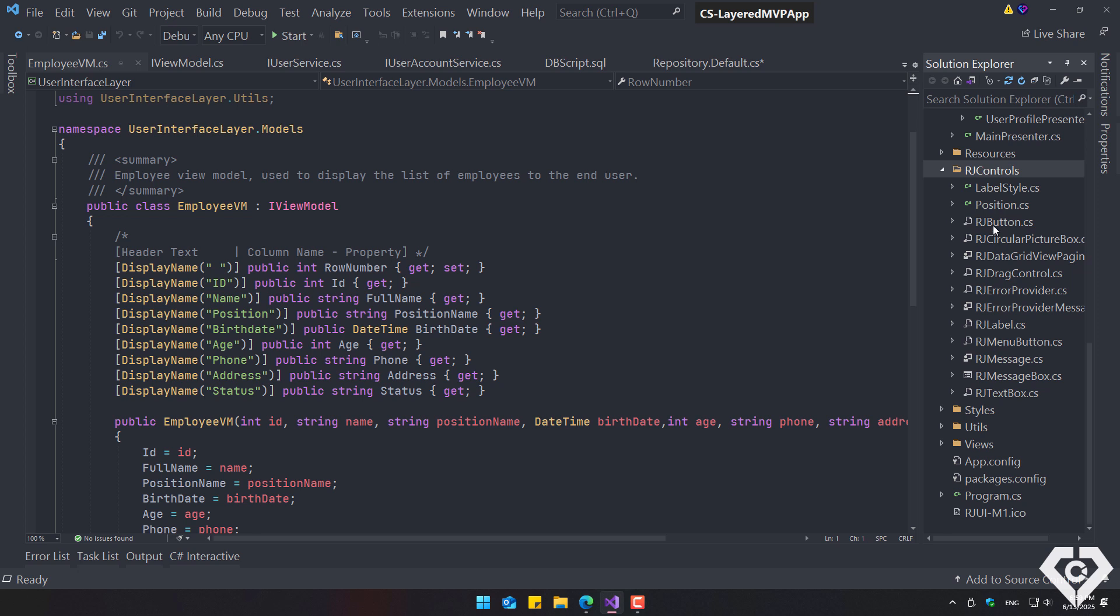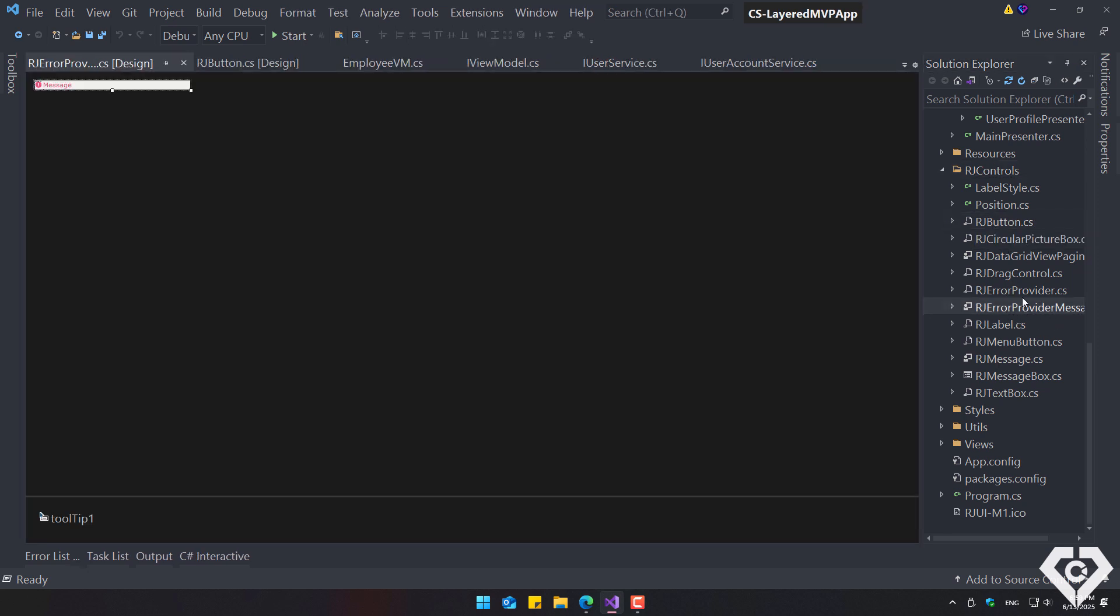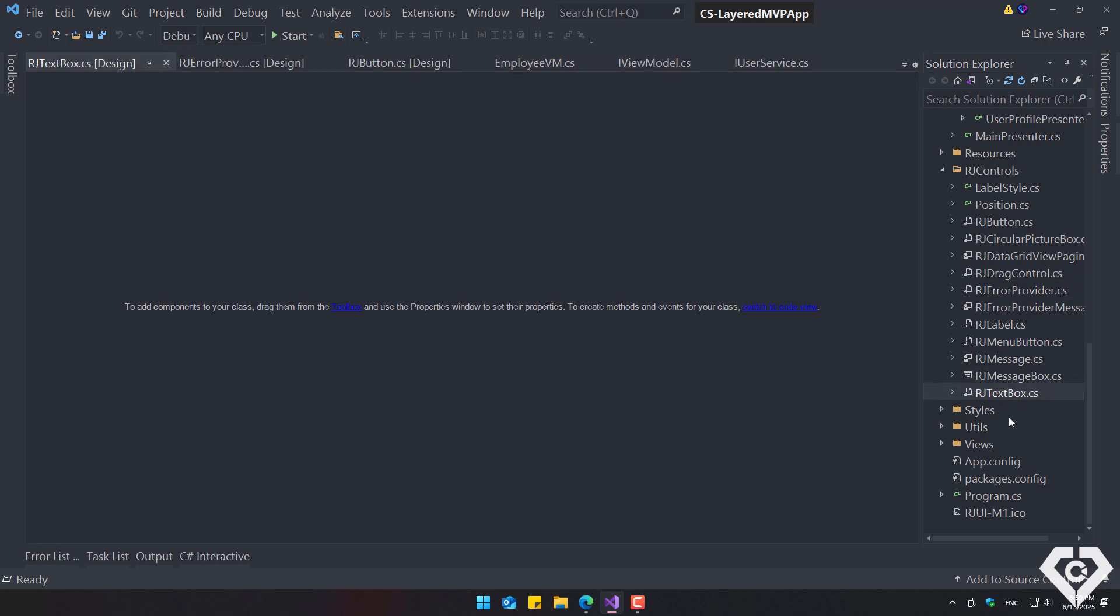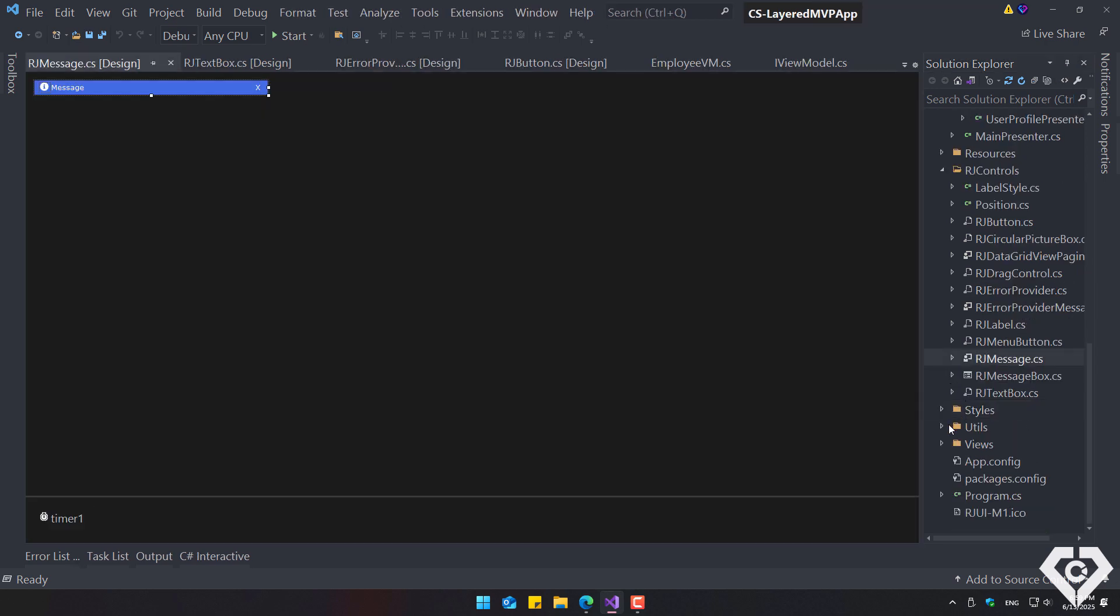It contains custom controls, specifically there are 11 controls, including the message box and the error message provider. It also includes some styles and utilities for setting the appearance properties.